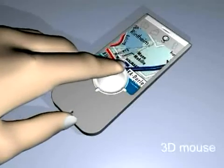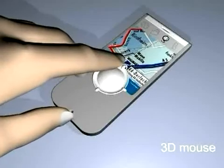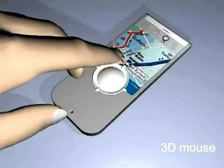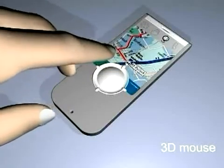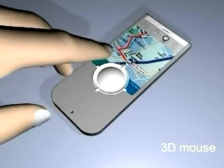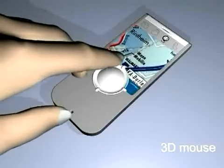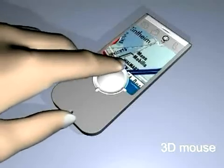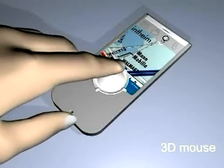But why restrict yourself to just two dimensions? Break out and realize a zoom function which reacts to the movements vertical to the sensor's surface.